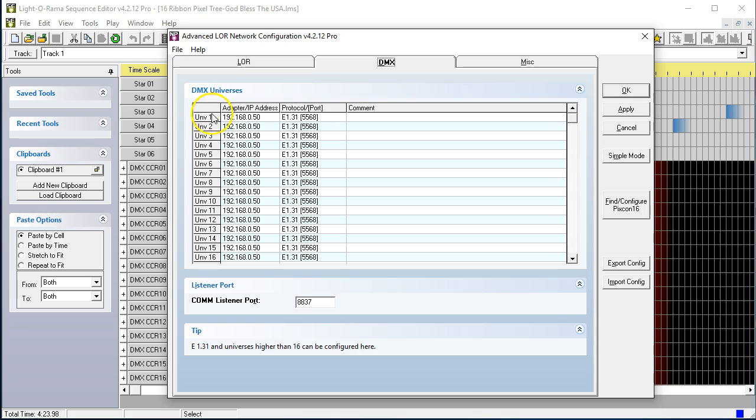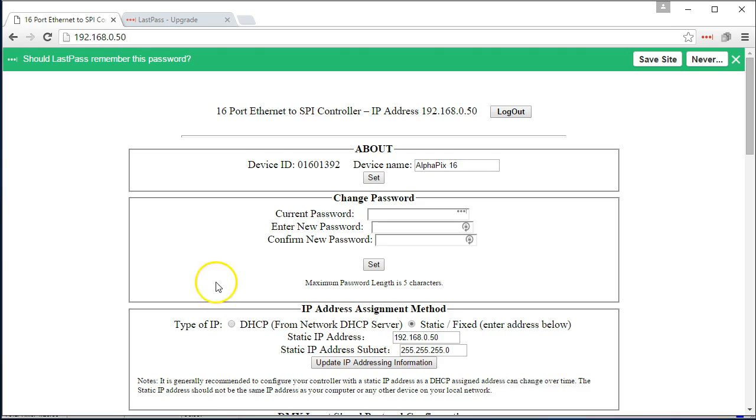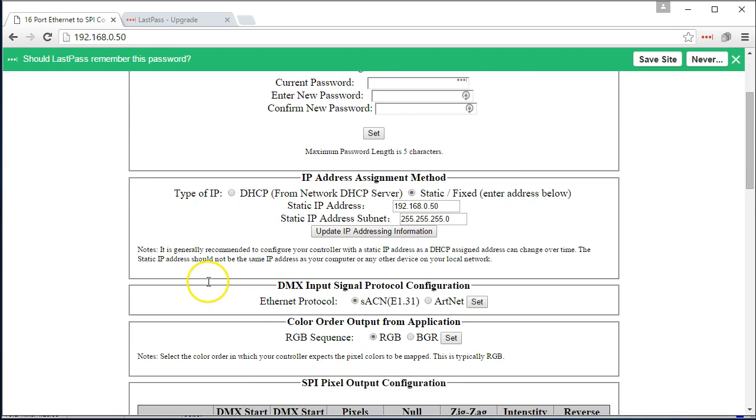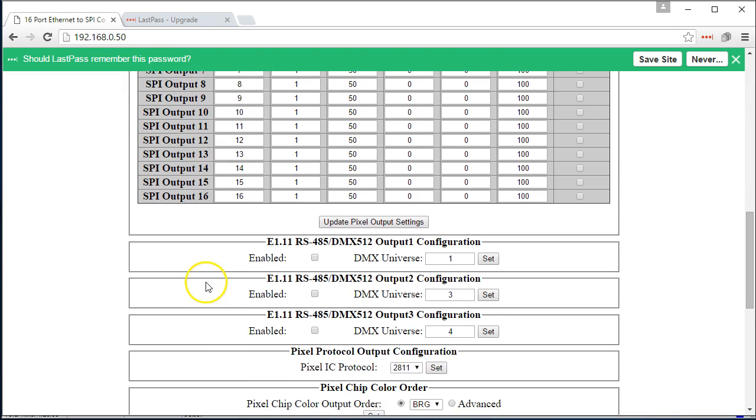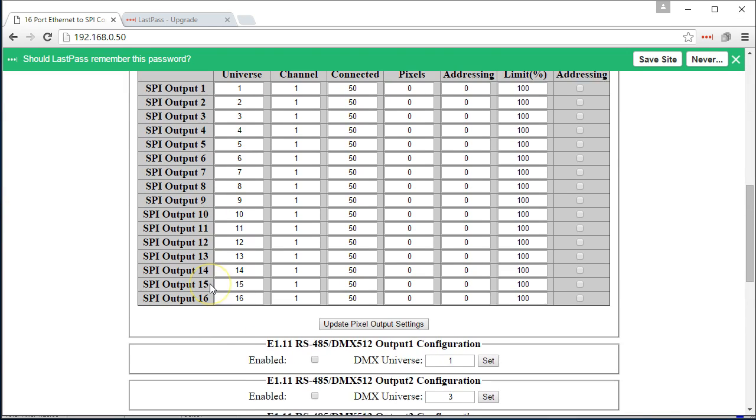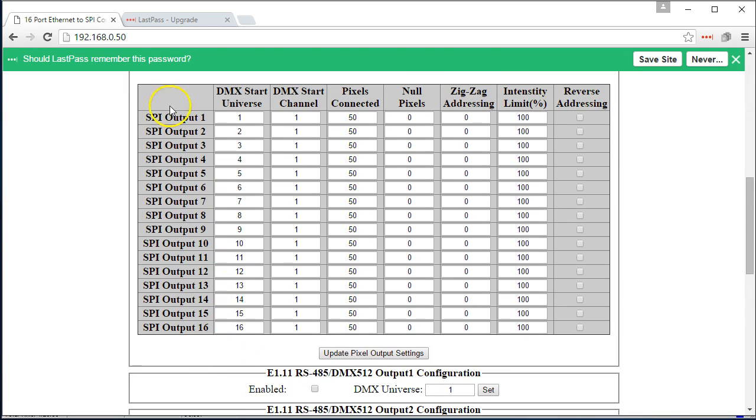We have universe 1. Remember that we have in our controller universe 1 here. Universe 1 is output 1 all the way through universe 16, which is output 16.